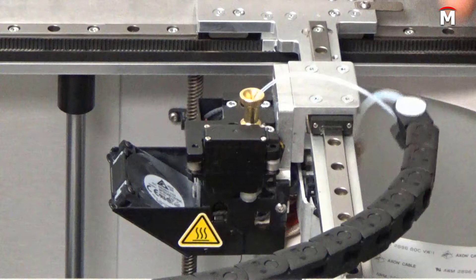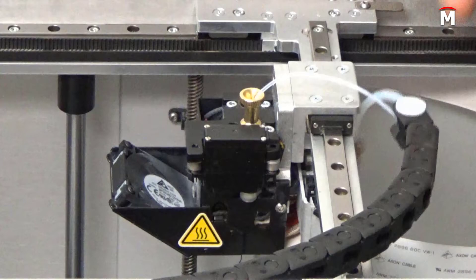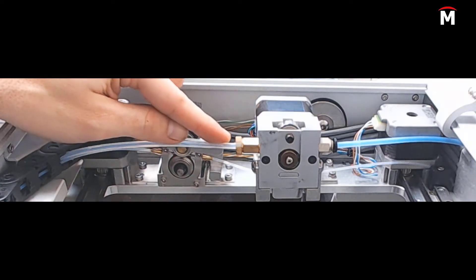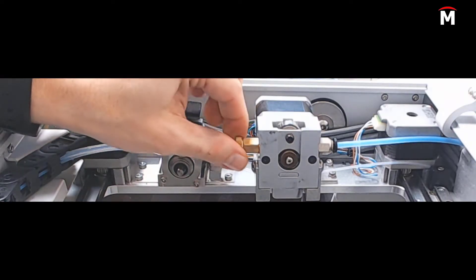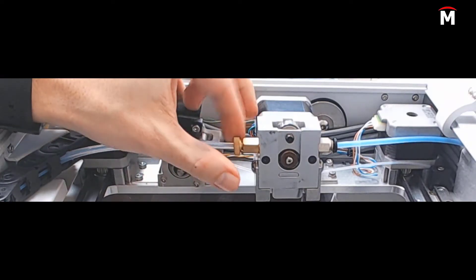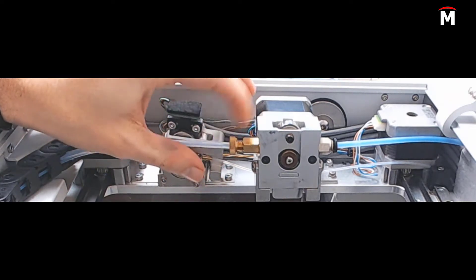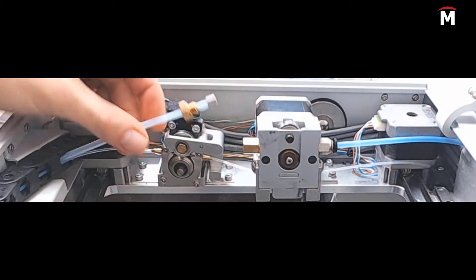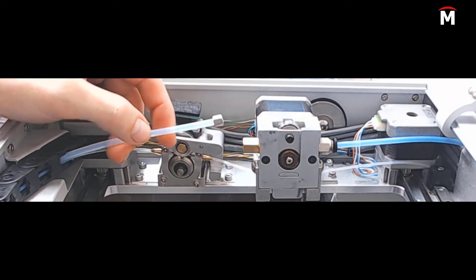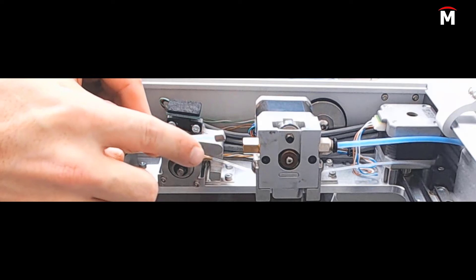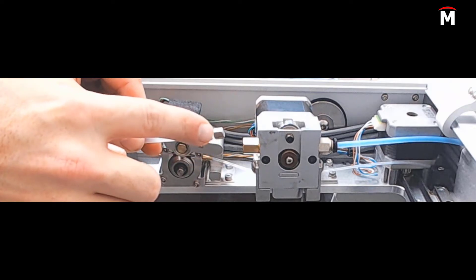Now detach the plastic bowden tube from the plastic extruder by unscrewing the brass adapter. Before we can remove the bowden tube from the energy chain, we must first unscrew the M4 standoff from the extruder end of the bowden tube.